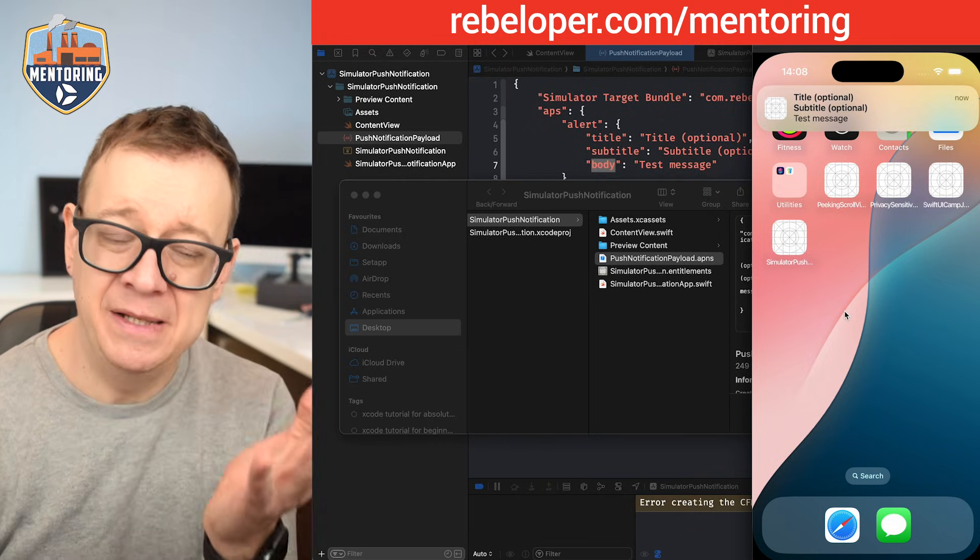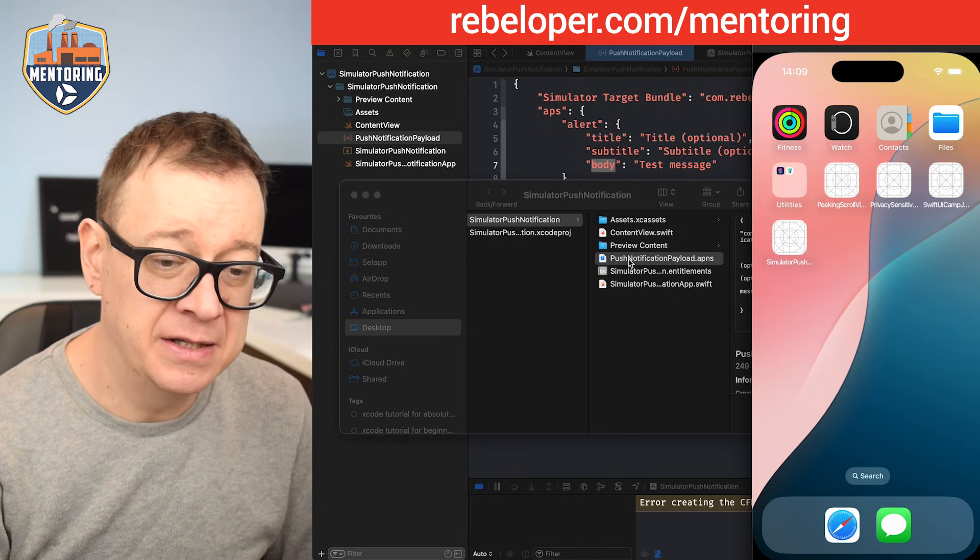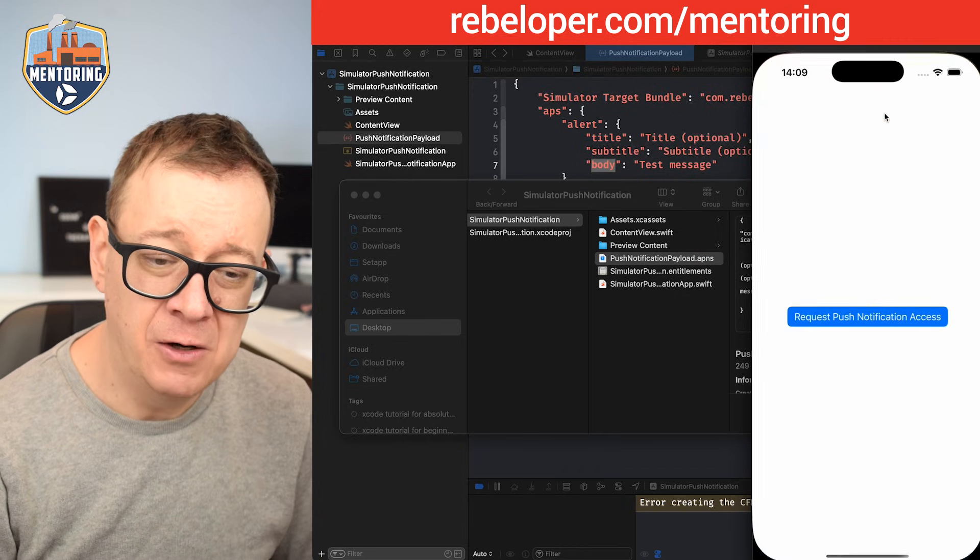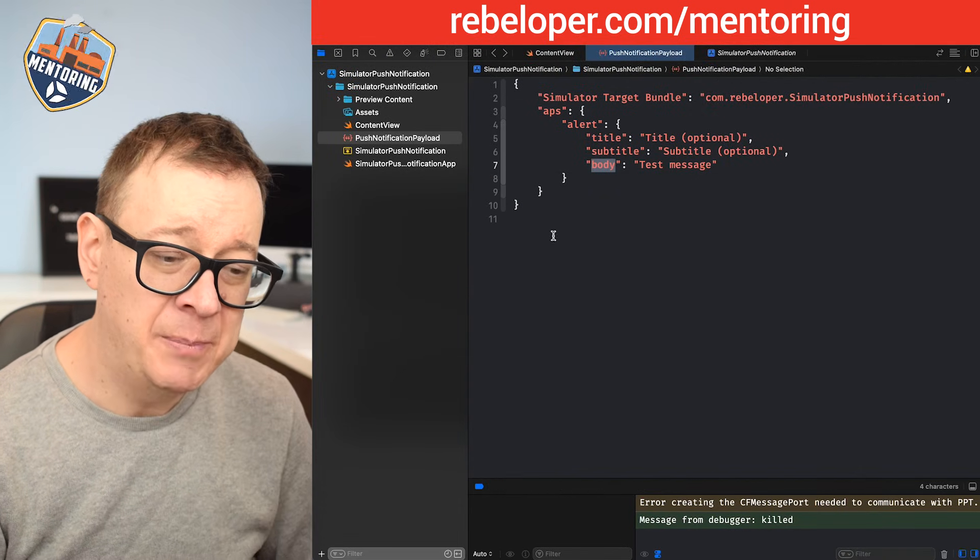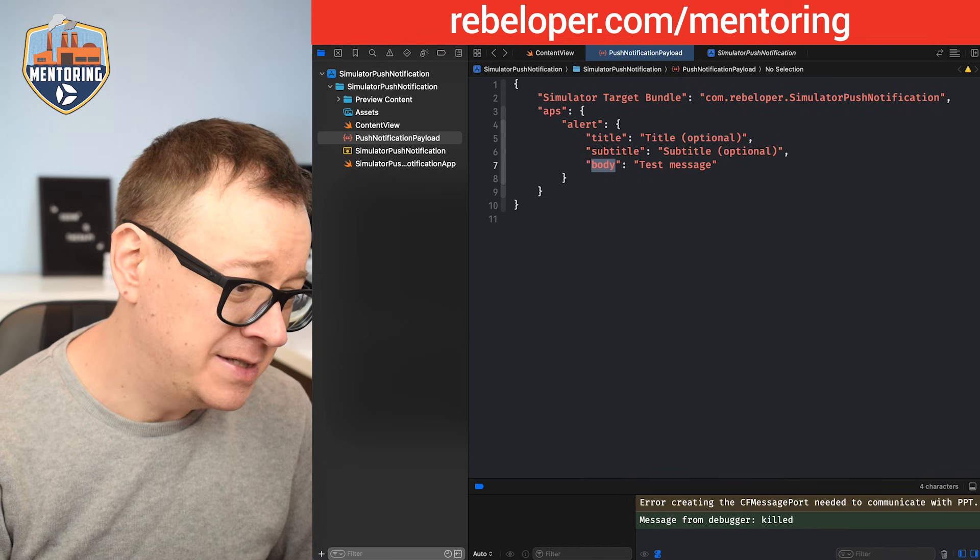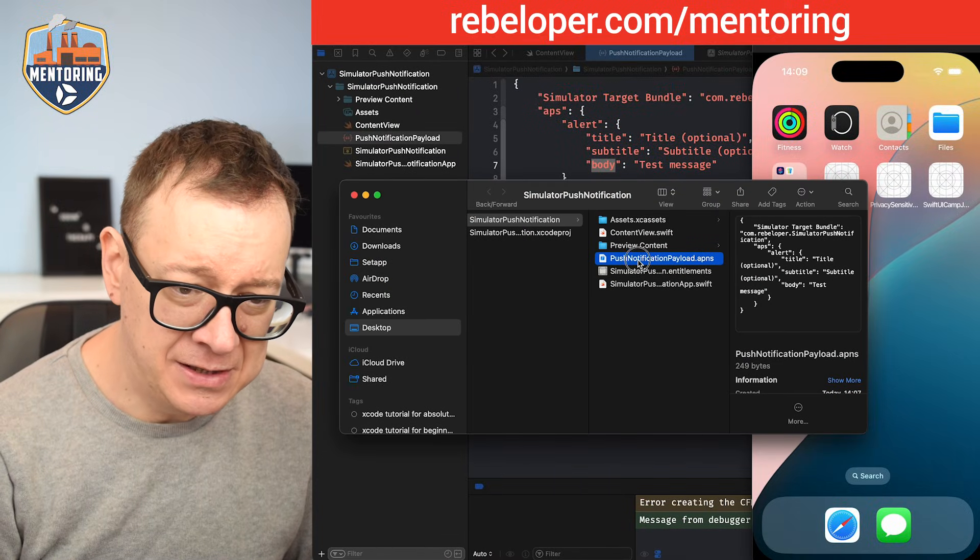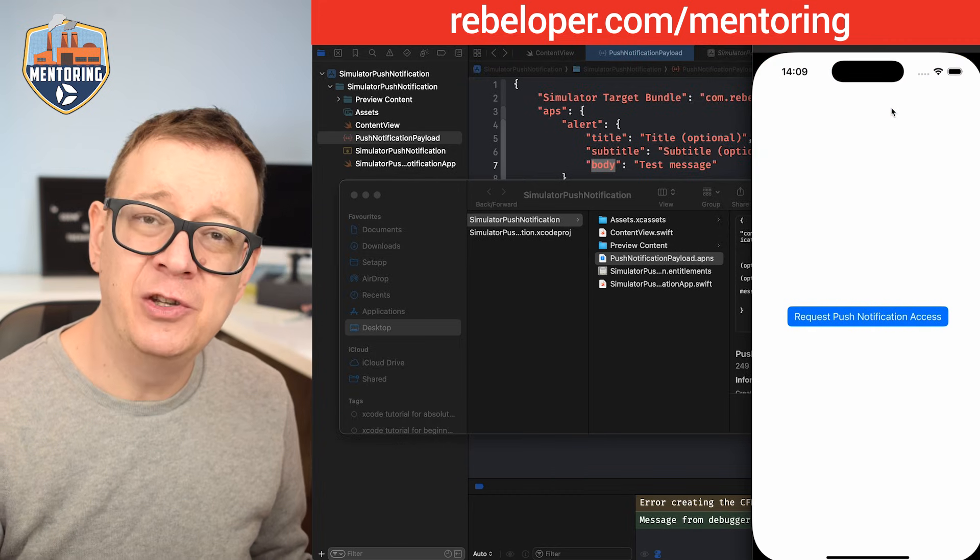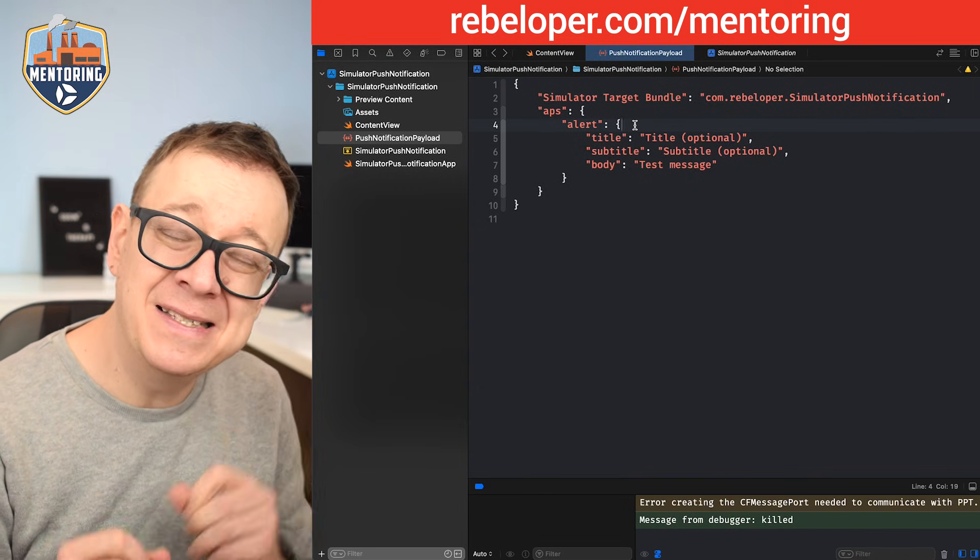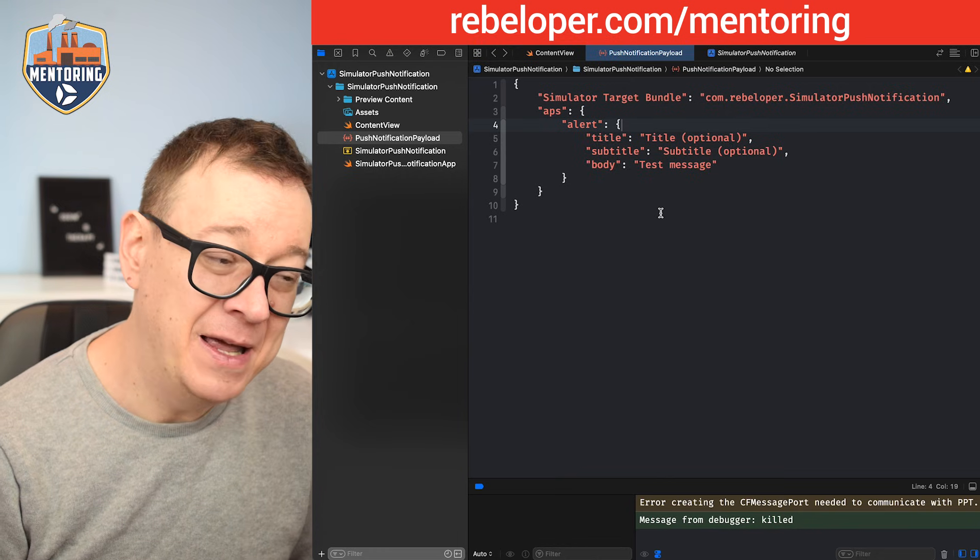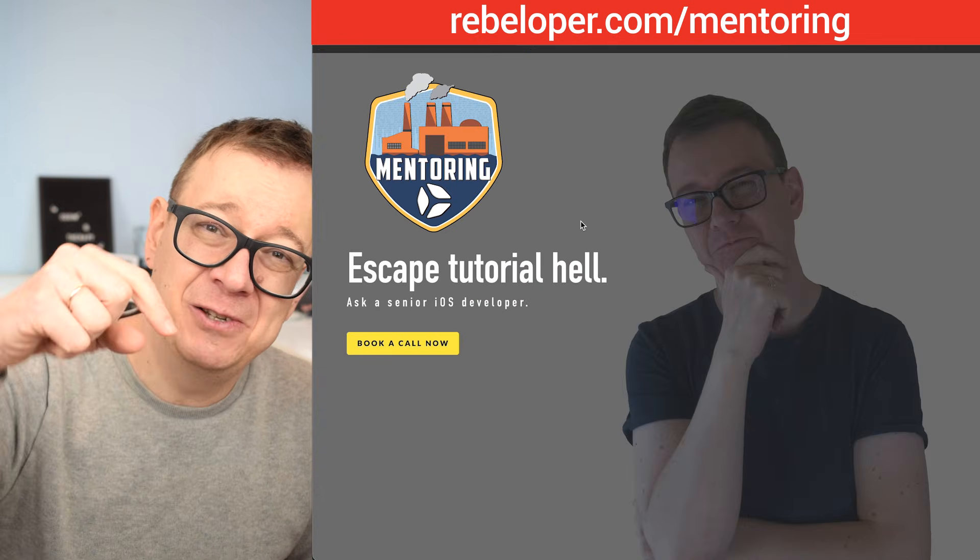This will also open your application if it's not running in the background. Let's do the setup again—simulator and finder—and drag and drop it right here, then tap on it and it will open up your app. Really nice. Now I know my APNS file is ready to go. That's how simple it is to test your push notifications in the simulator. If you liked these types of videos, go ahead and check out my mentoring sessions. The link is down in the description.